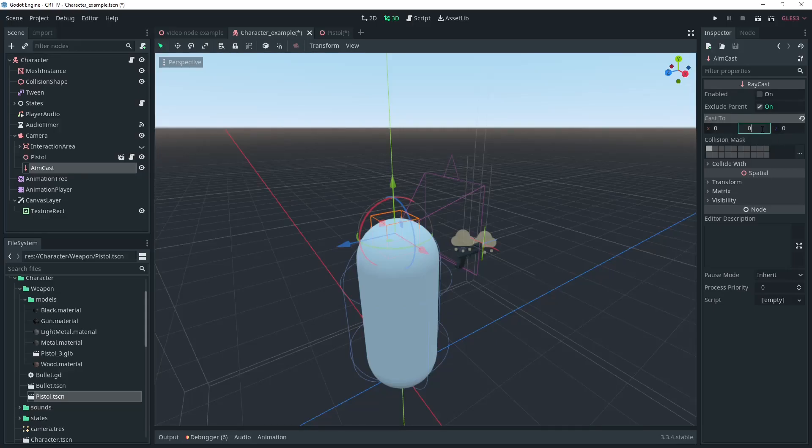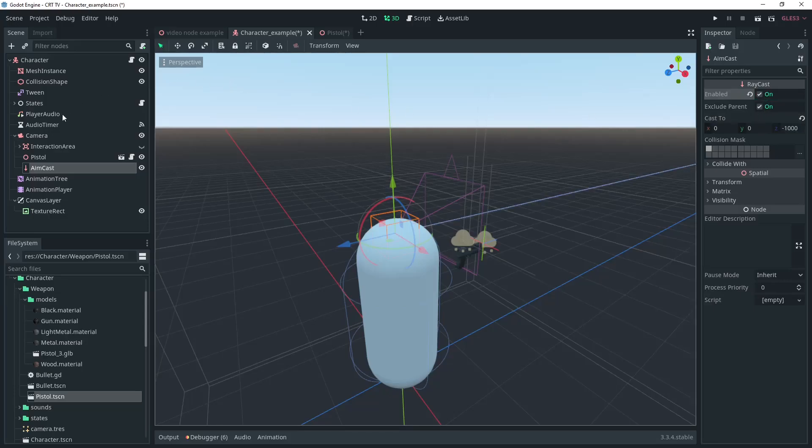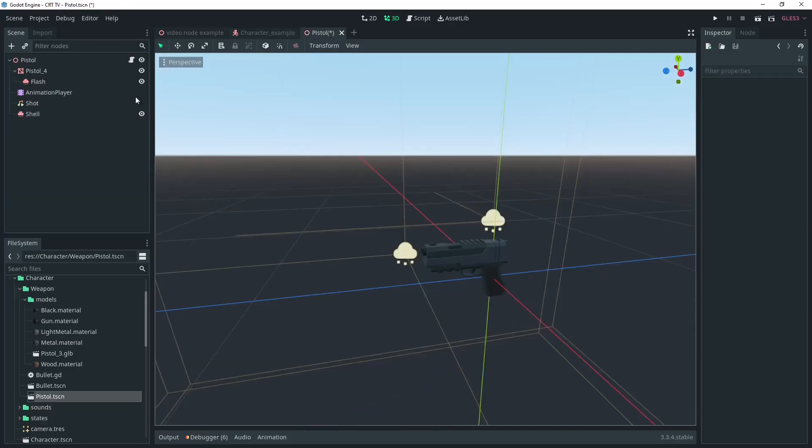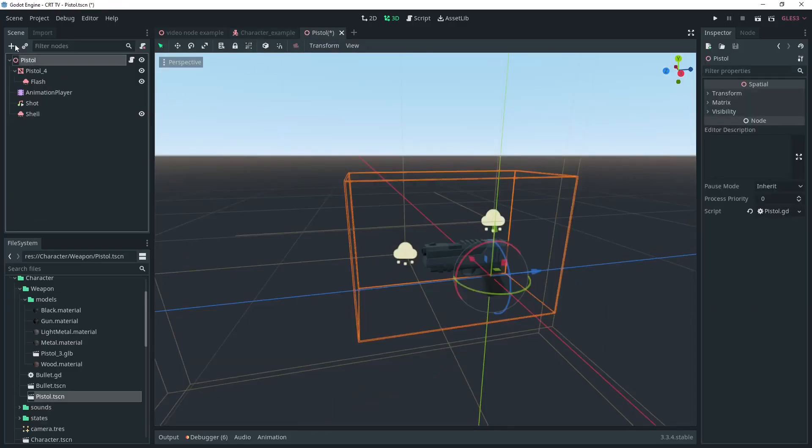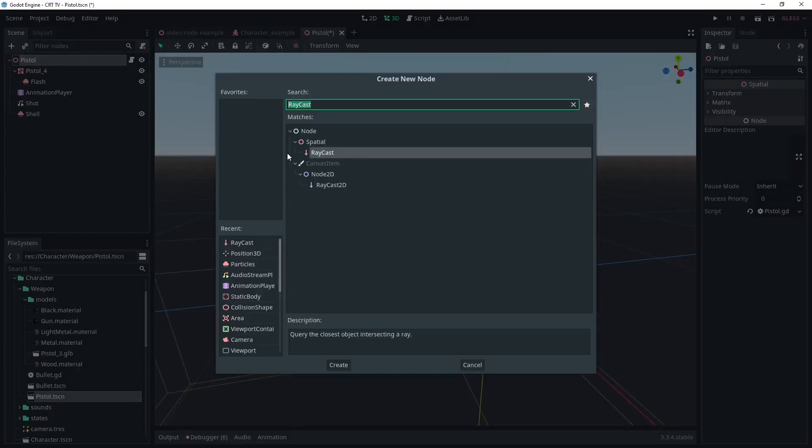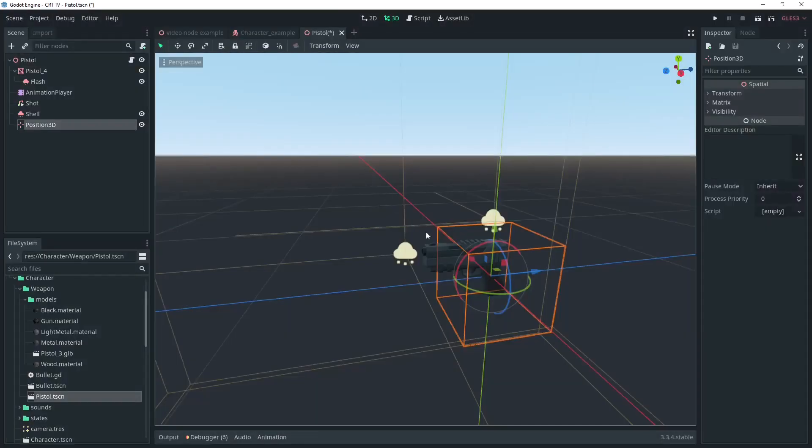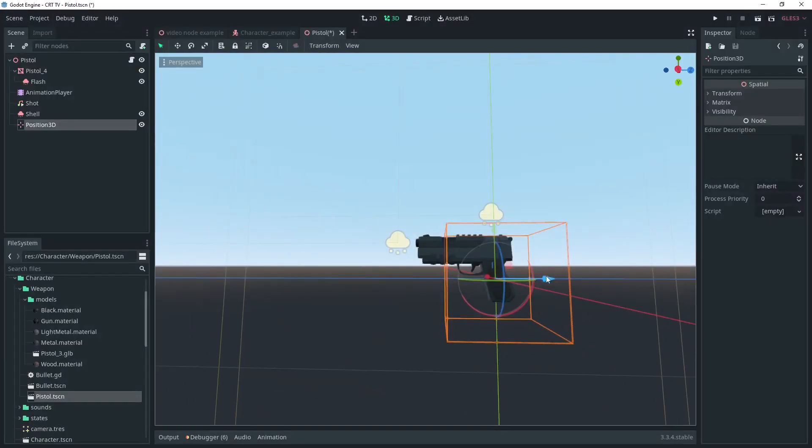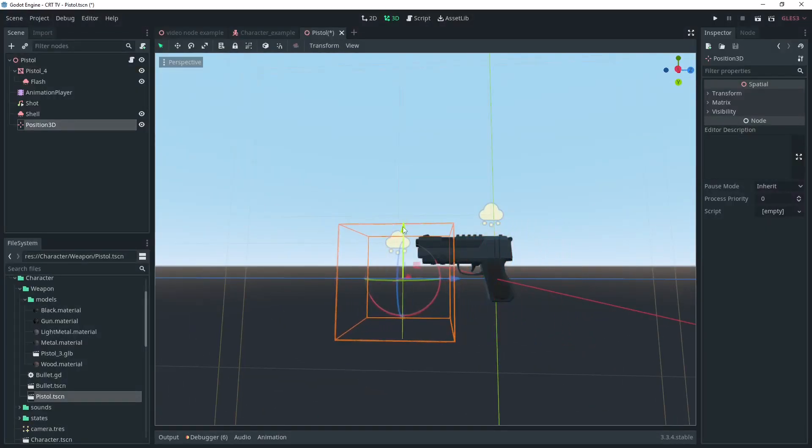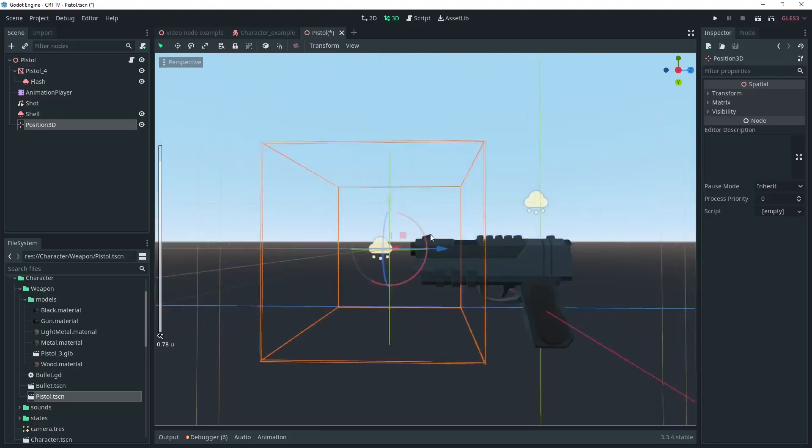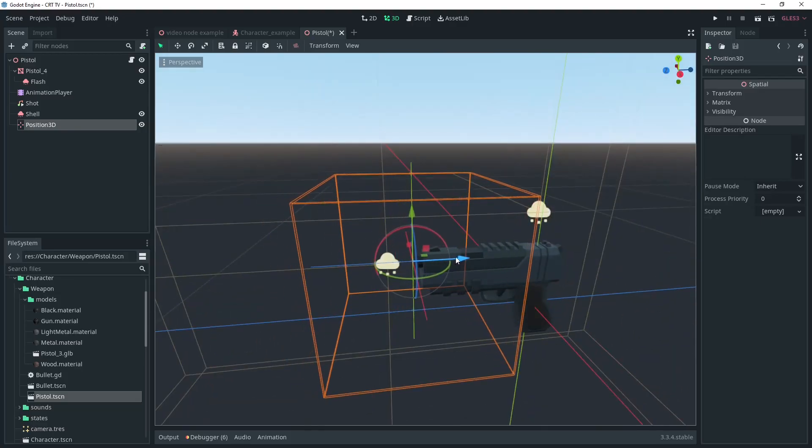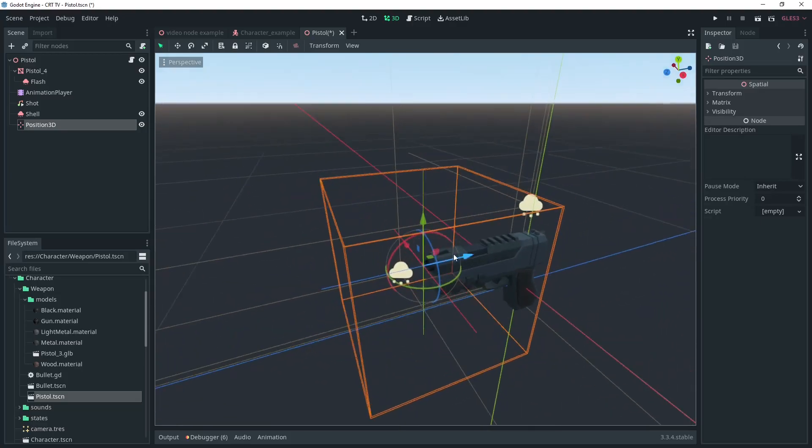I'm going to call mine aimcast and we're going to cast it far into the distance like negative 1000 on the z-axis. Then make sure you turn it to enabled. The other thing we're going to do is check the path from the gun to the object we're aiming to.